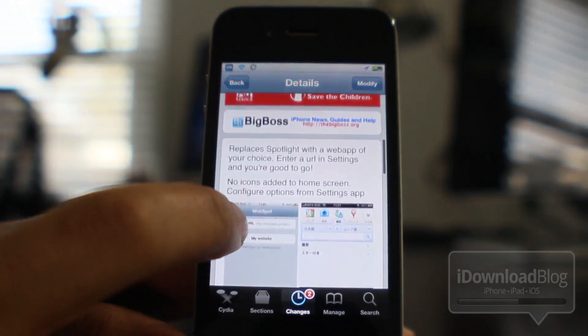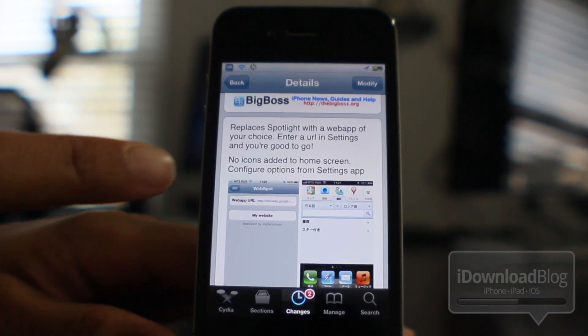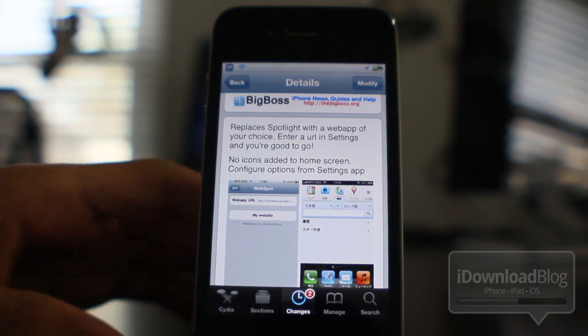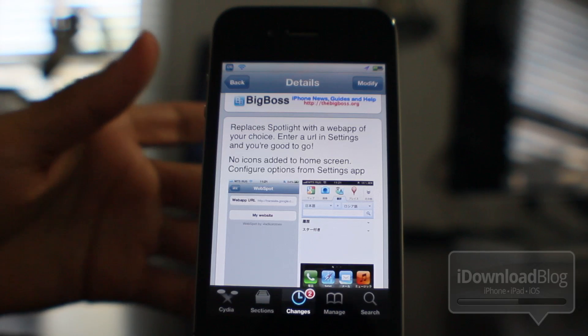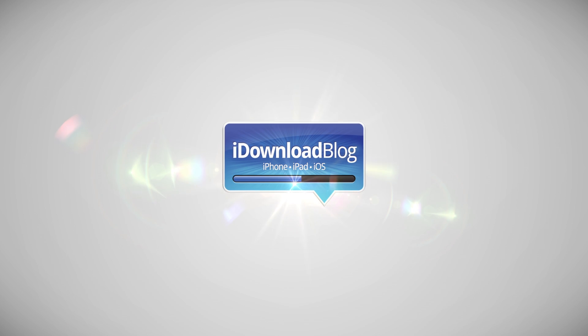It is called WebSpot. It is a free jailbreak tweak available on the BigBoss repo in Cydia. It basically replaces Spotlight with the web app of your choice. Let me know what you guys think in the comment section — this is Jeff with iDownloadBlog.